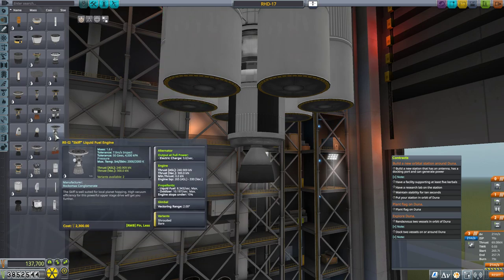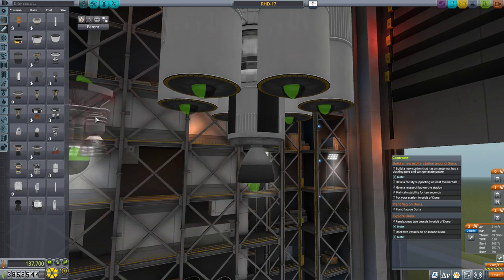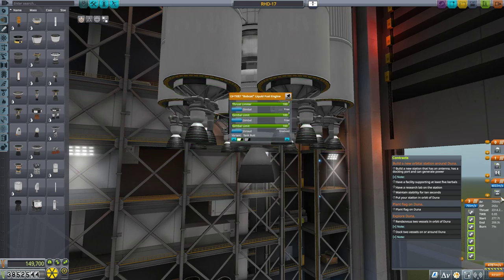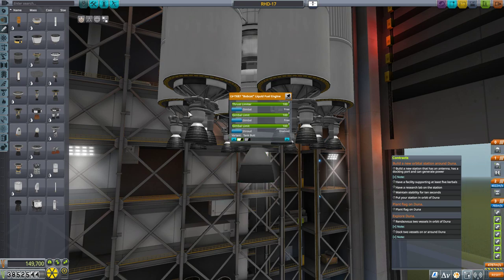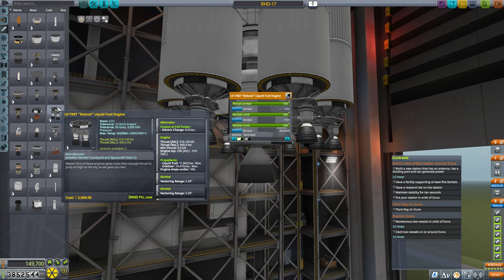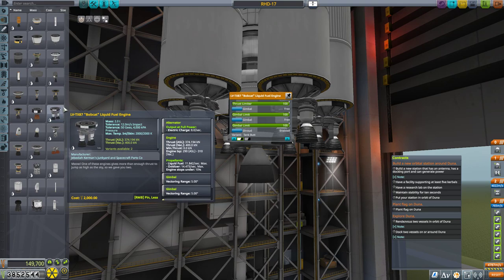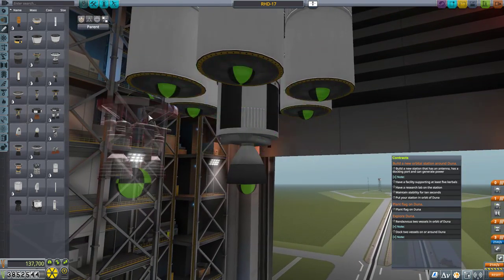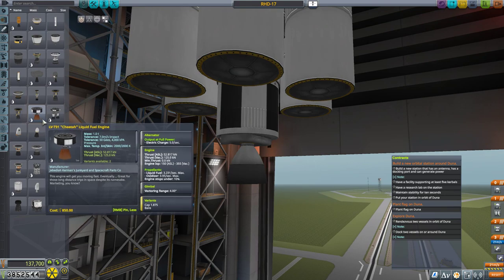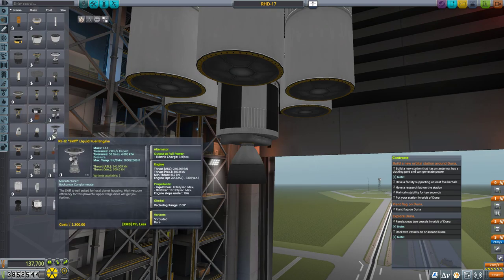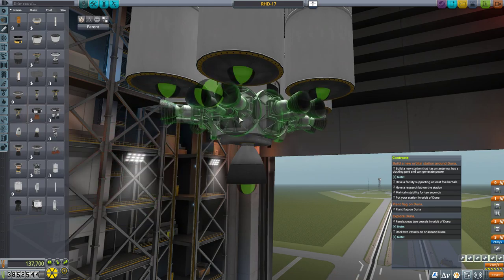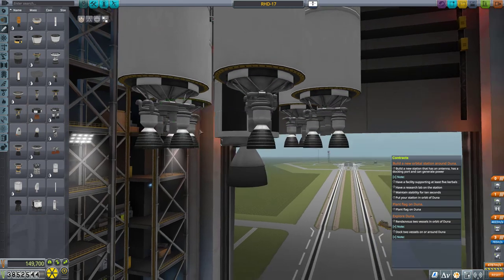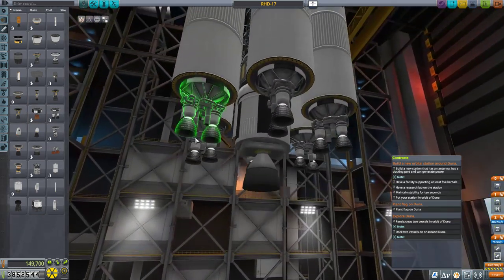I think it needs to be wider. So I'm really looking at... These would be enough to break atmo of Duna. I could do Bobcats because my alternative is Cheetahs, which is better in vacuum but terrible on Duna. Yeah, I could do Bobcats. It's not a whole lot of thrust, but it should be enough.